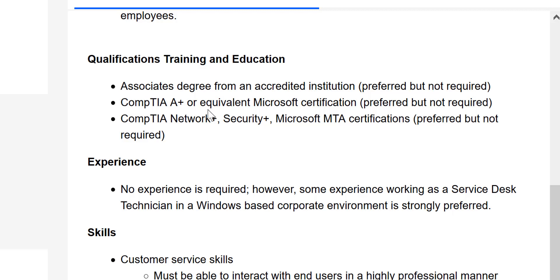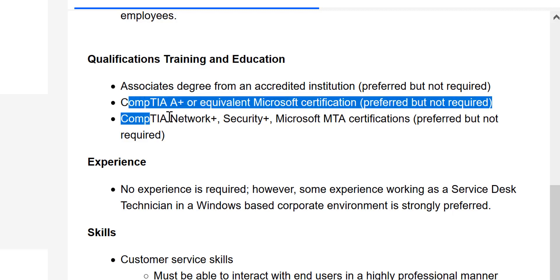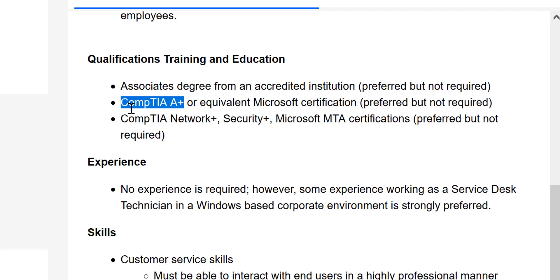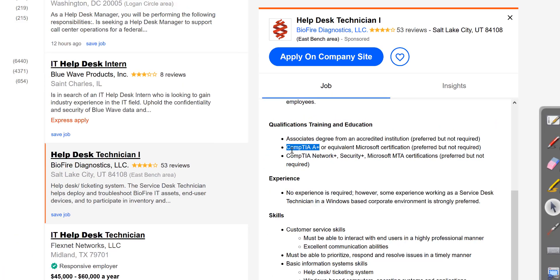So that should answer your question. Look at this, most of the people would put A+, Network+, Security+, MTA, MCA. People would put a lot of things, but anything above A+ can basically do it for you. You don't have to actually go for A+ to finish it. But I actually mentioned in my comment, you should still learn the content of A+.